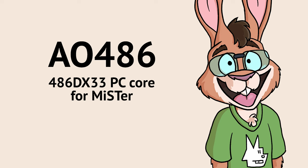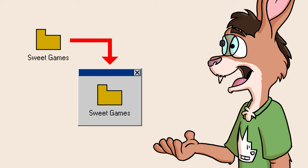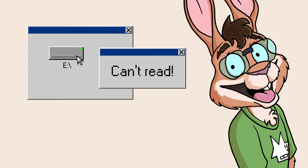Are you using the AO486 core on your MISTER? Do you have files that you want to move on and off of the core's virtual hard drive? If you're having trouble getting MISTERFS working, then I have a great solution.